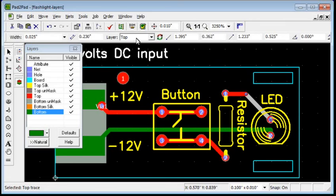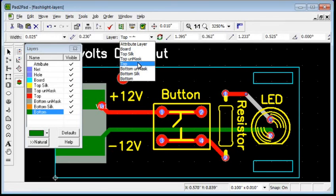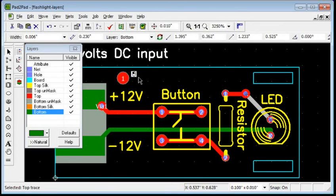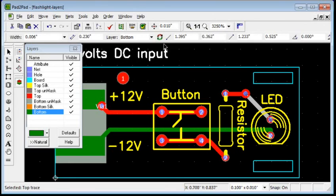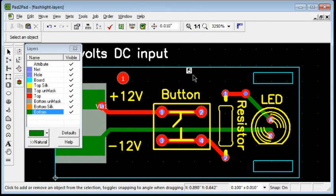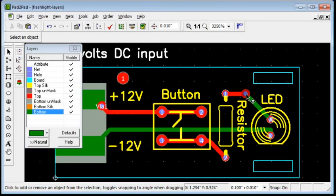Choose bottom from the layer's drop-down box or click the change layer button. The trace moved to the bottom layer. Note that a via was automatically created to maintain electrical connection.